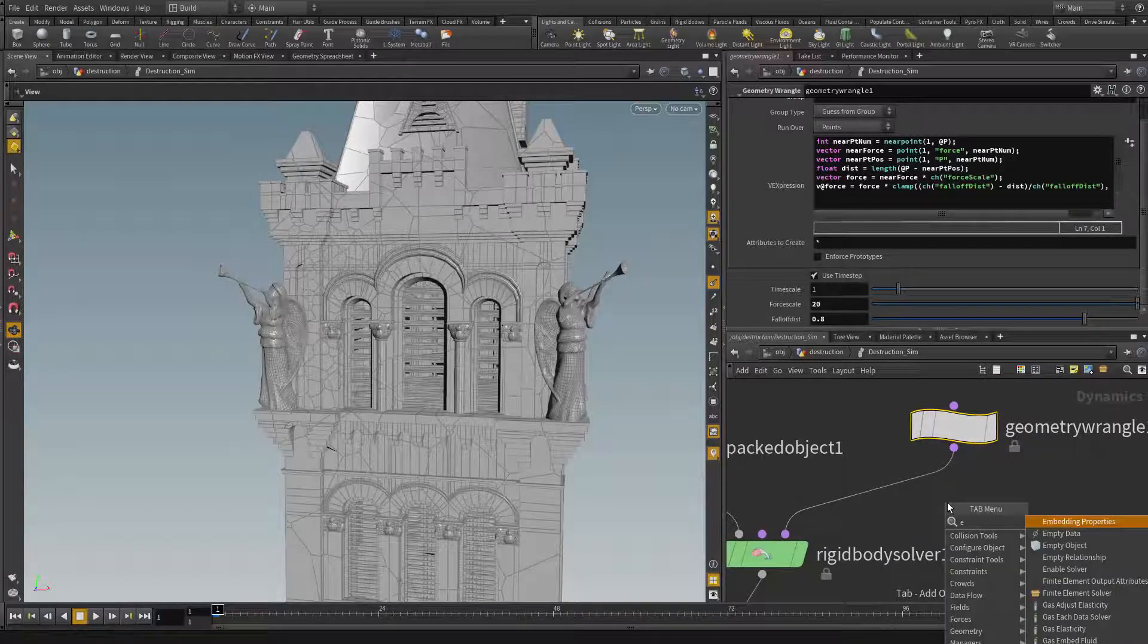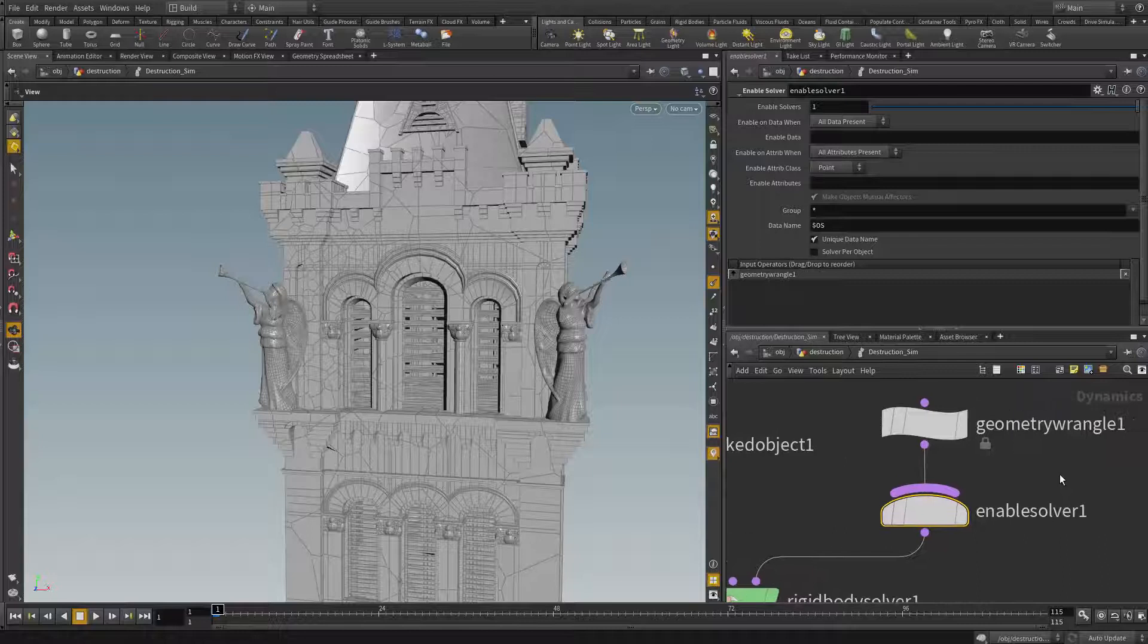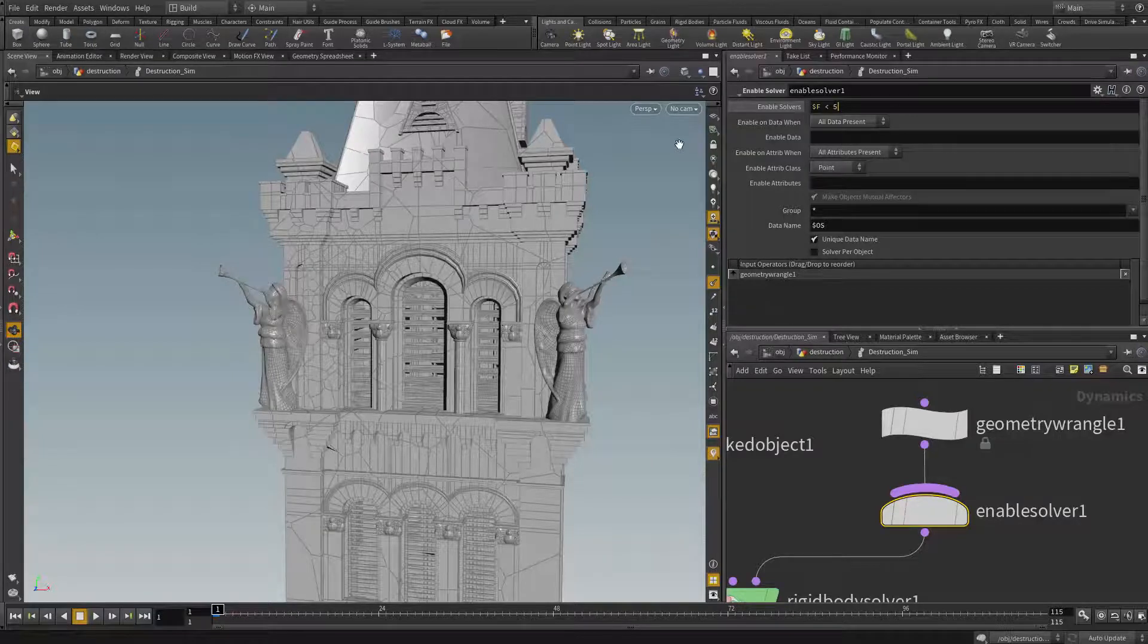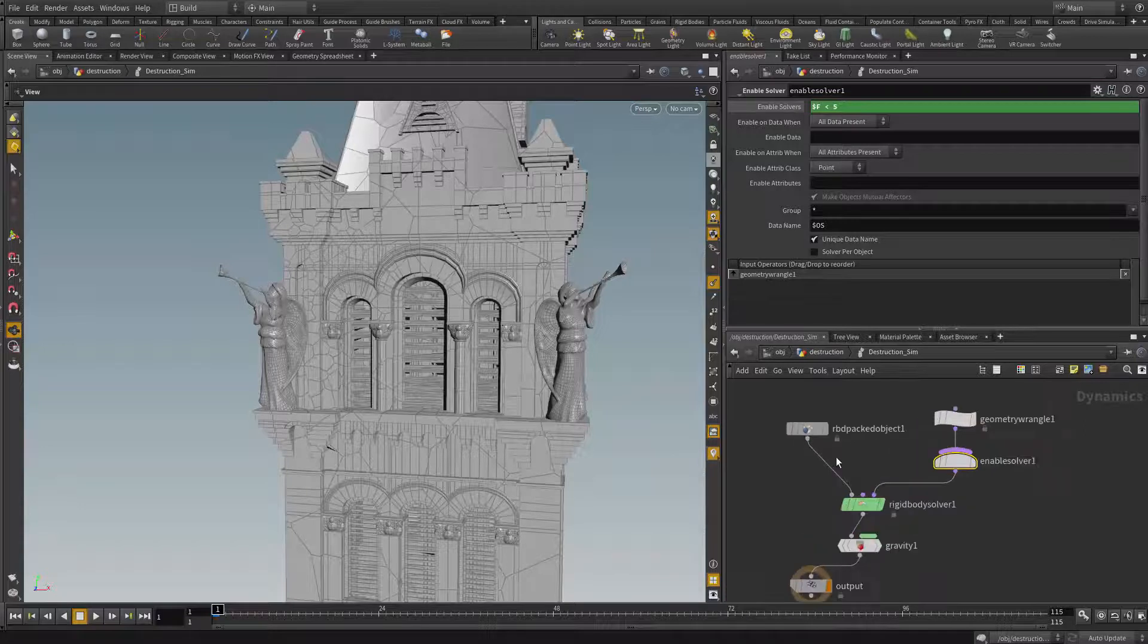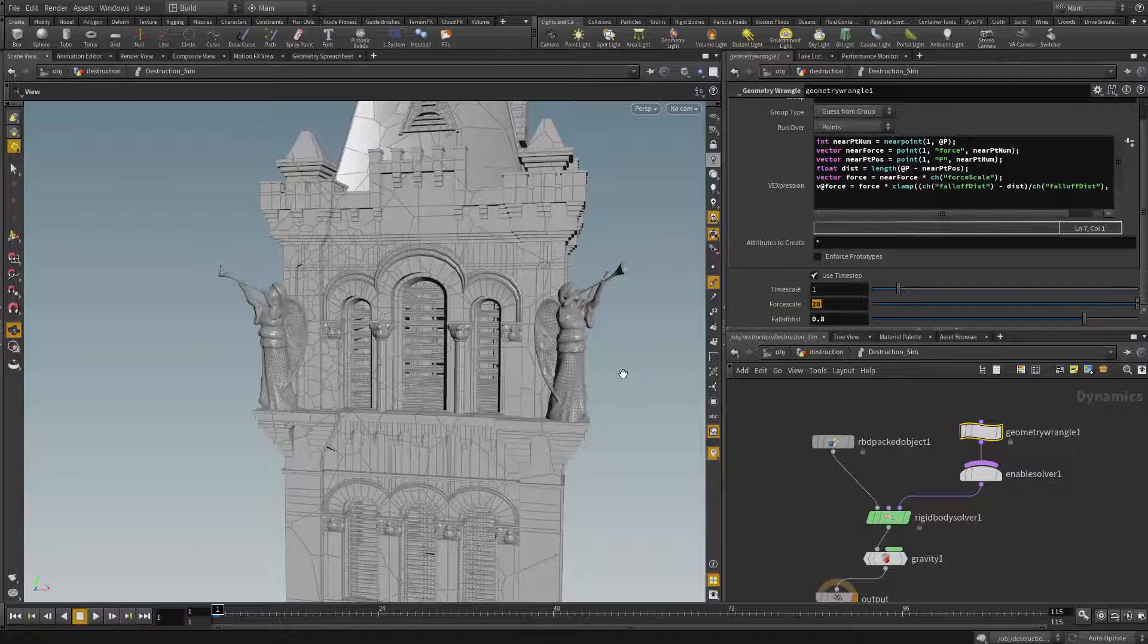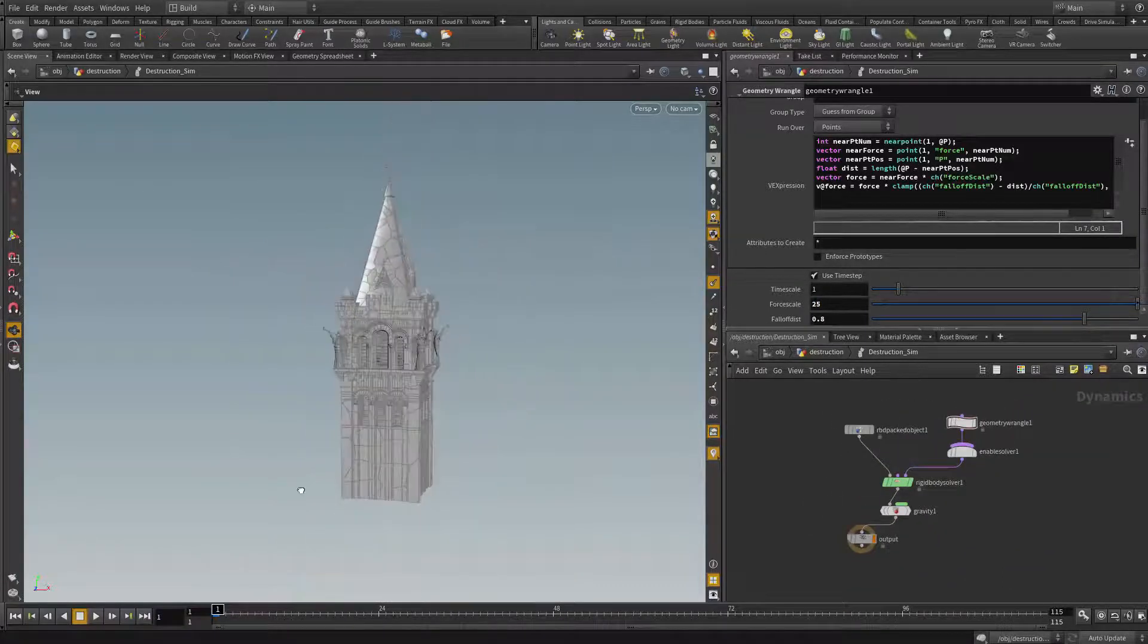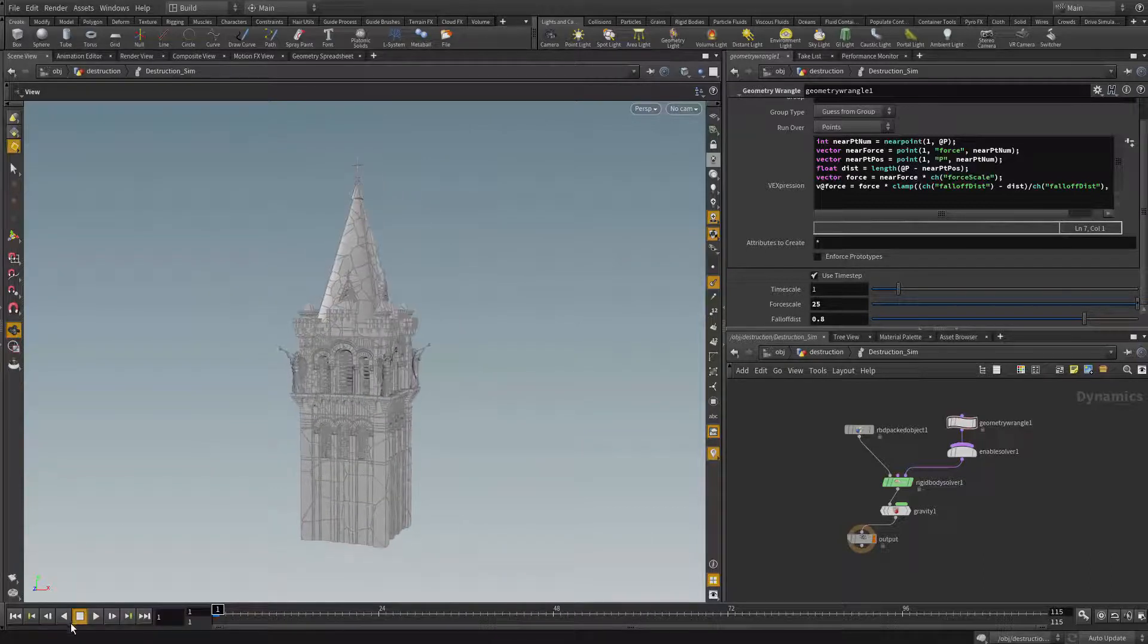Now one more thing we can do before we wrap up this one is we can create an enable solver here to just have a burst of force instead of keep pushing things away. So here I'm going to say at f smaller than 5, so that only from frame 1 to frame 5 that's when we push things away, after that we will not push things away anymore. Let's try 25 so we're getting stronger force but lesser time, so we will see a burst and then since we'll stop accelerating anymore.